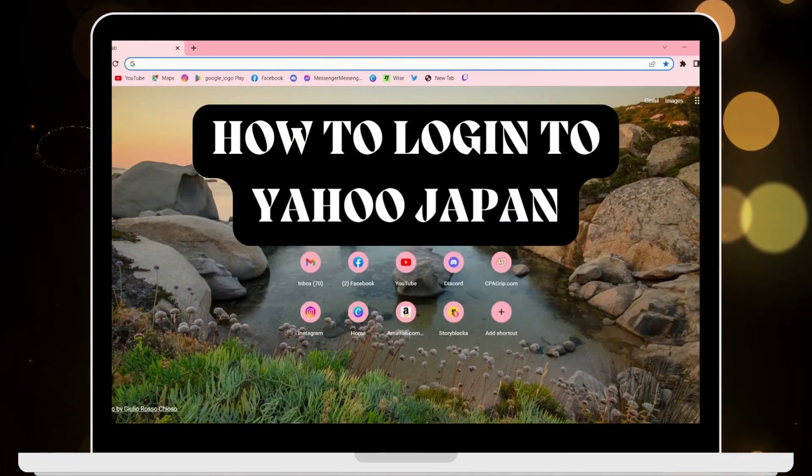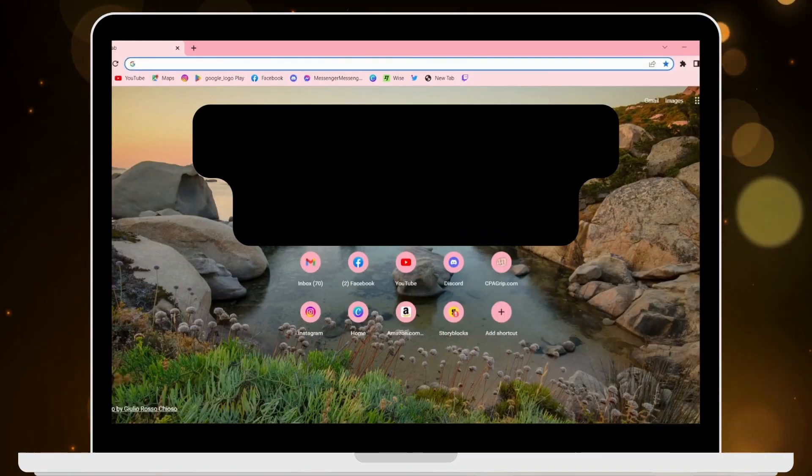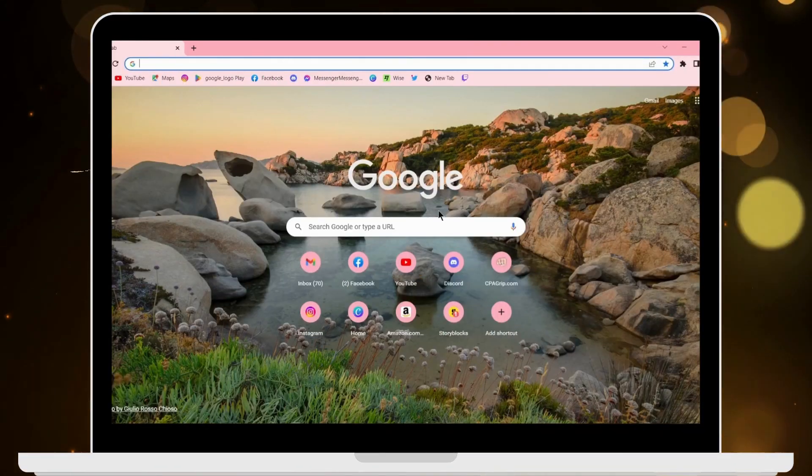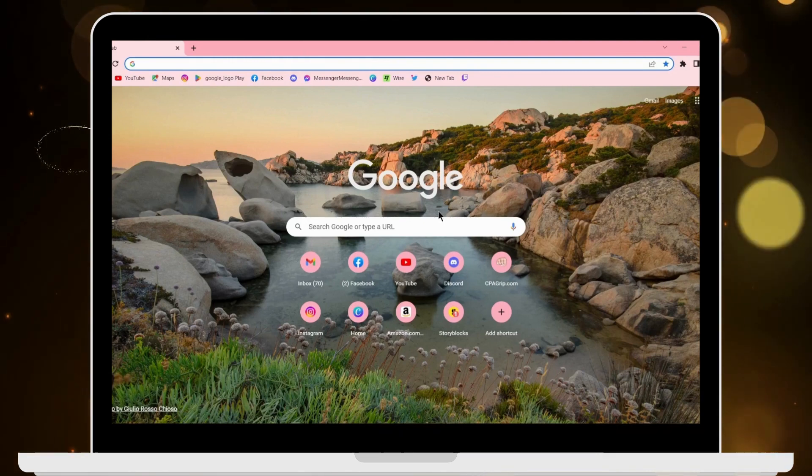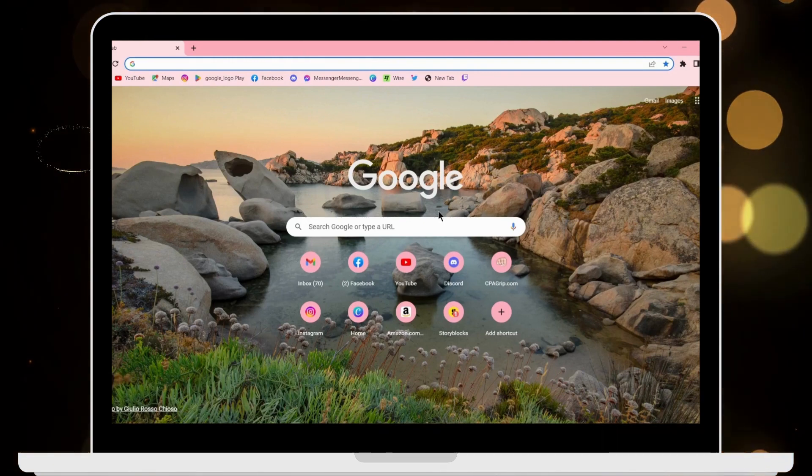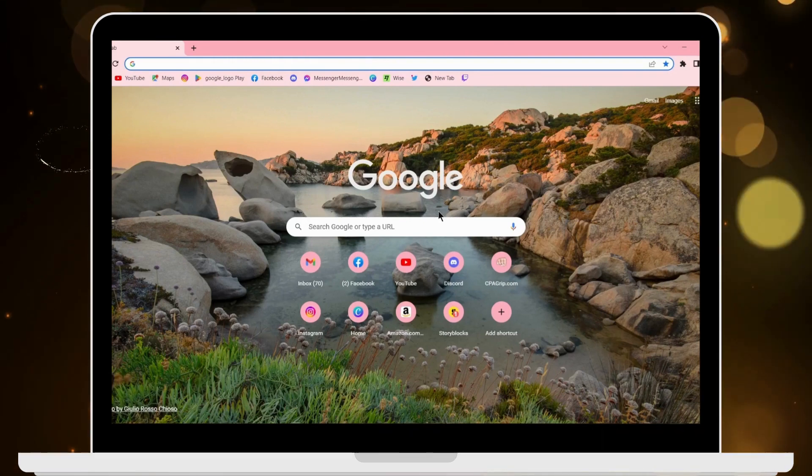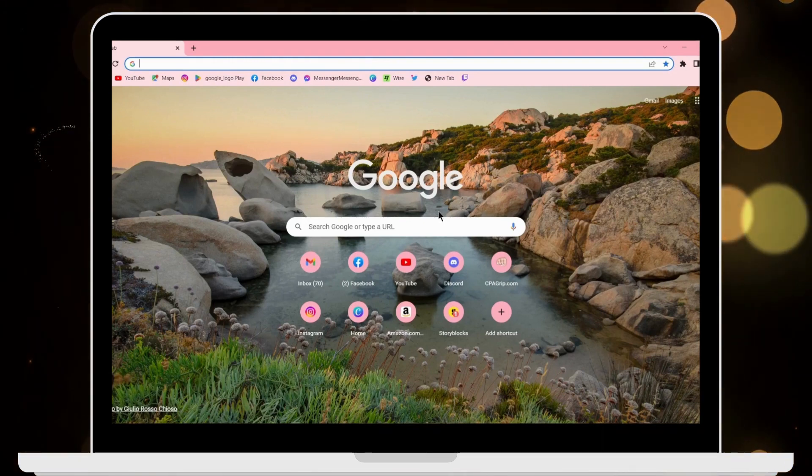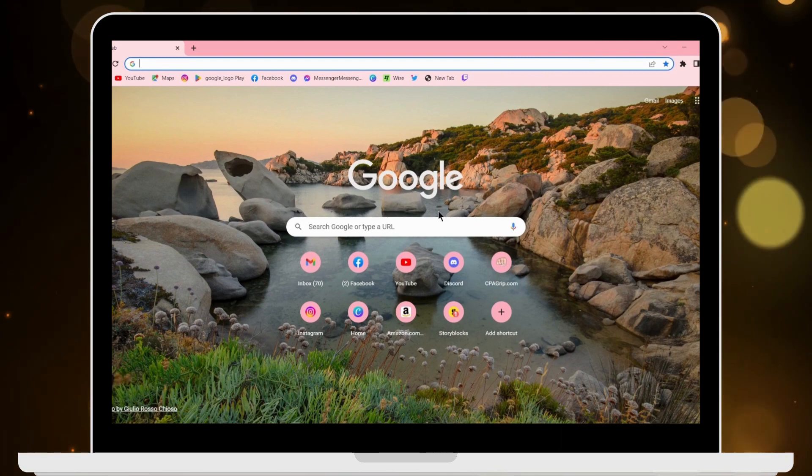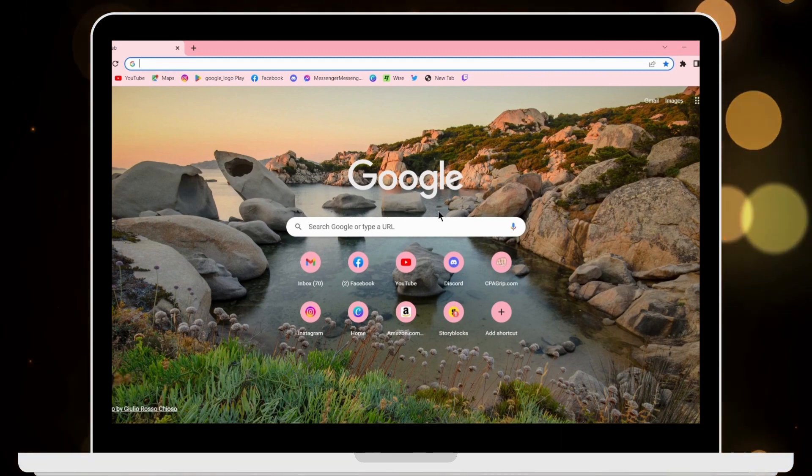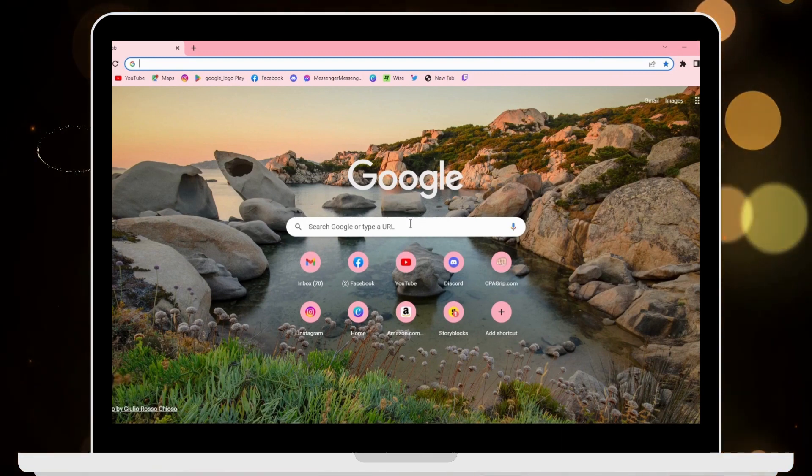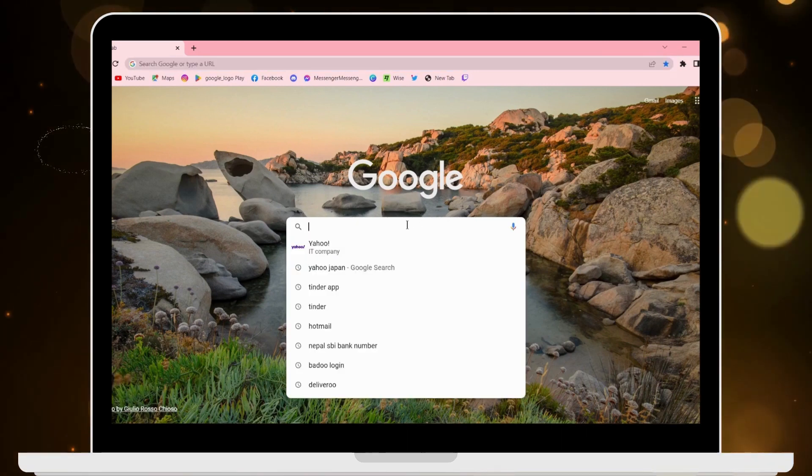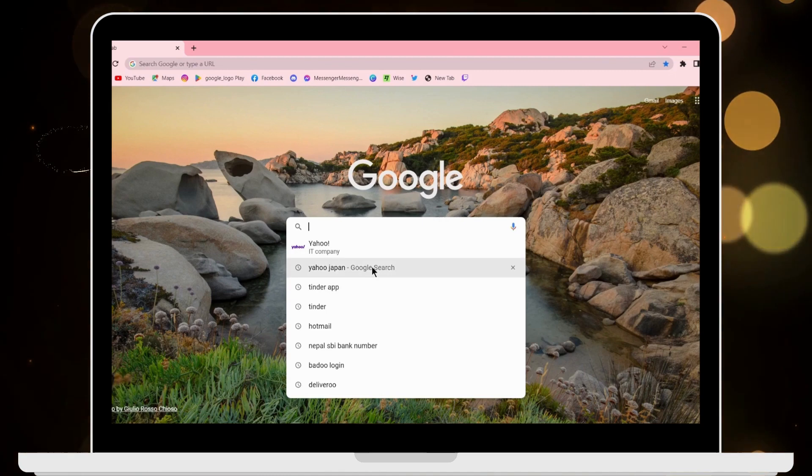How to login to Yahoo Japan. To login to your Yahoo Japan account, first of all open up your browser, any browser that you are comfortable with. I'm here with Google Chrome browser. In the search bar, search